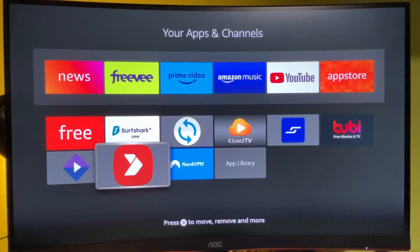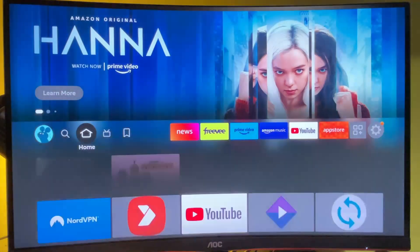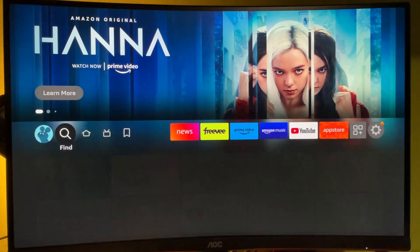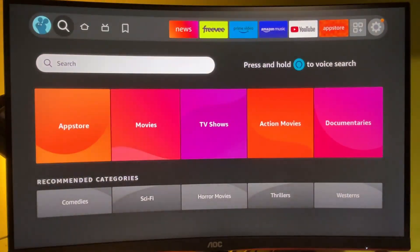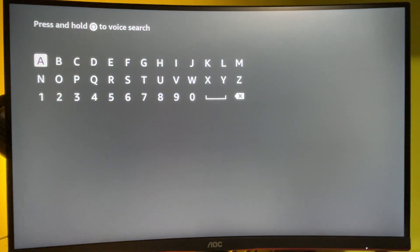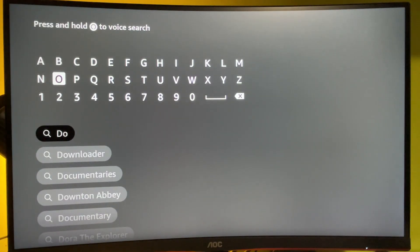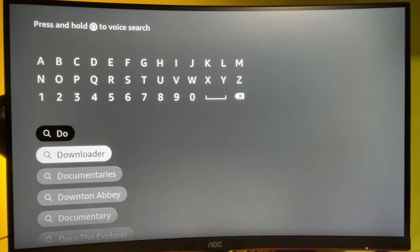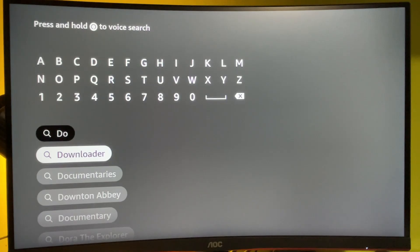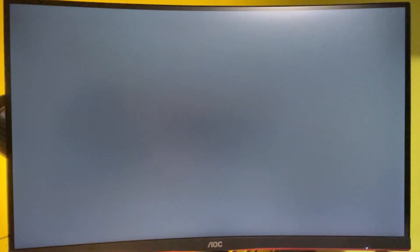If you still don't have Downloader on your Fire TV Stick, the first thing we need to do is download it from the official Amazon App Store. To do so, go to Search and start typing 'downloader.' As you can see, it was enough to type 'D' and 'O' for the Downloader to pop up at the bottom. If it doesn't appear right away, just type in the full name of the application and it will appear.